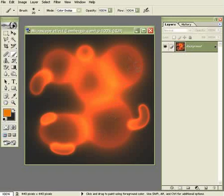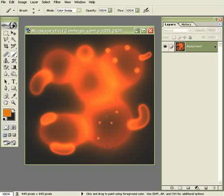It looks like — does it look like SARS? Tell me. Does it look like SARS? Maybe it does look like SARS. And this concludes our microscope effect.